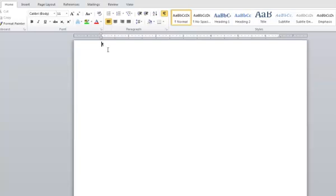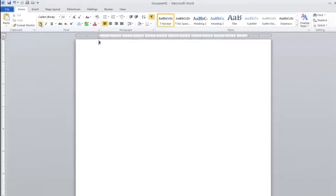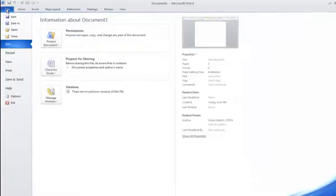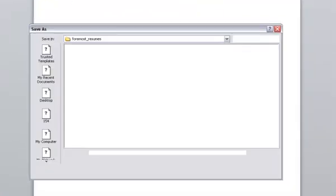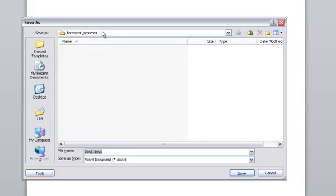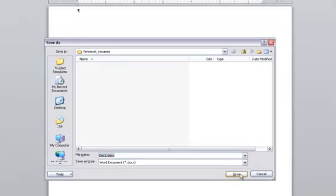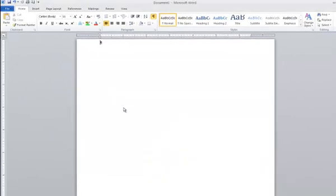So now when I go to save a file—let's save this file by going to the File tab, Save As—you see now Microsoft Word automatically goes to save this file in the ForemostResumes folder that I've made. I'm going to cancel that.